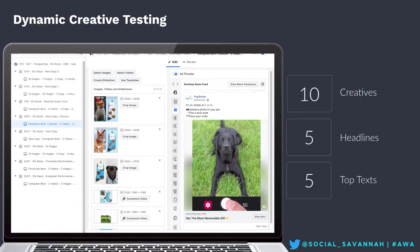I can use less budget and be able to get statistically significant results to tell my client within even a week. So this has completely revolutionized the way we are creative testing.